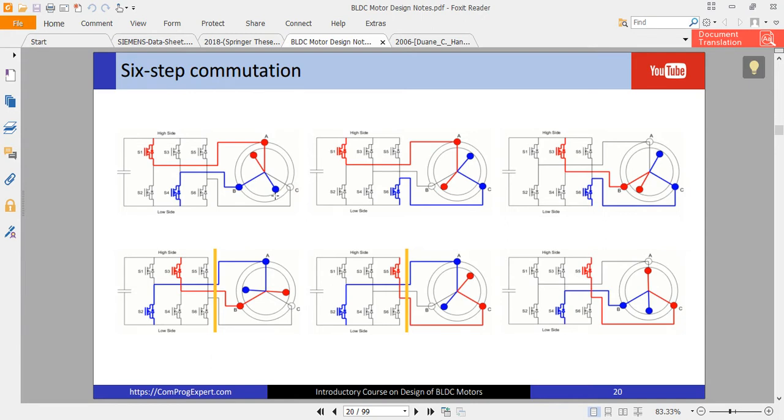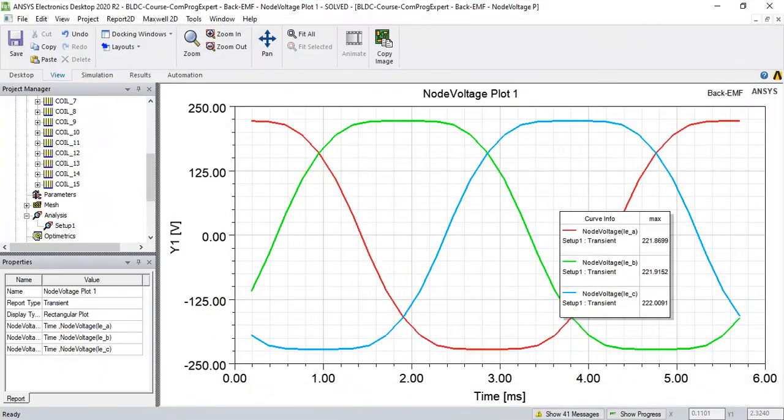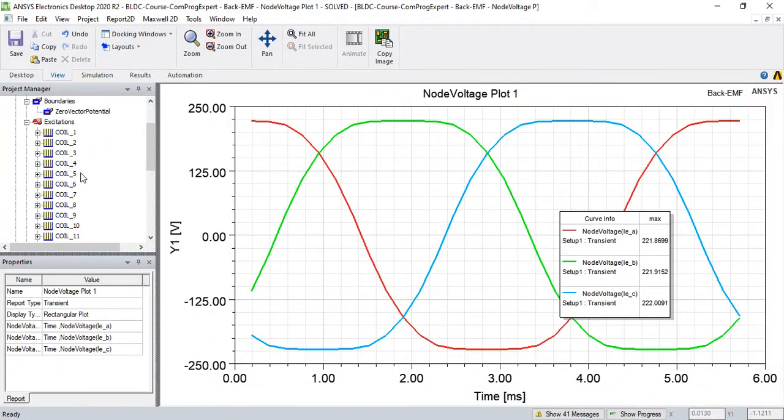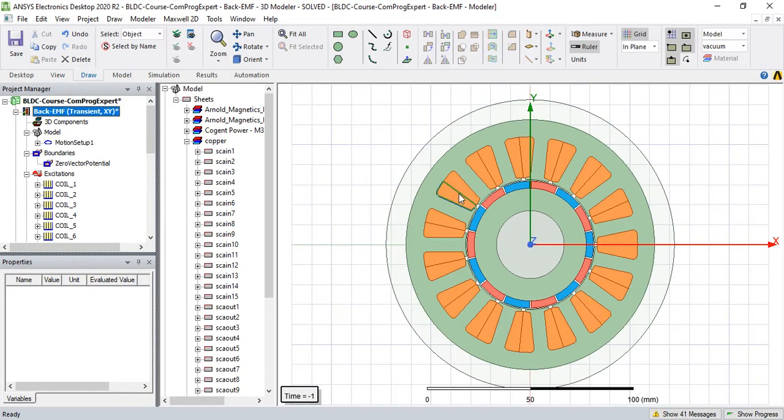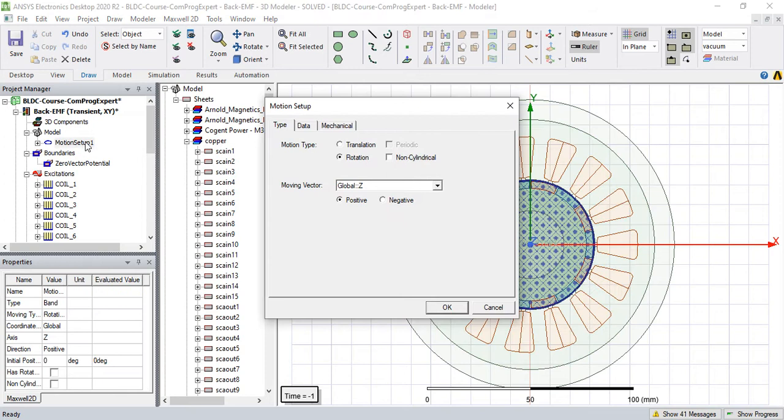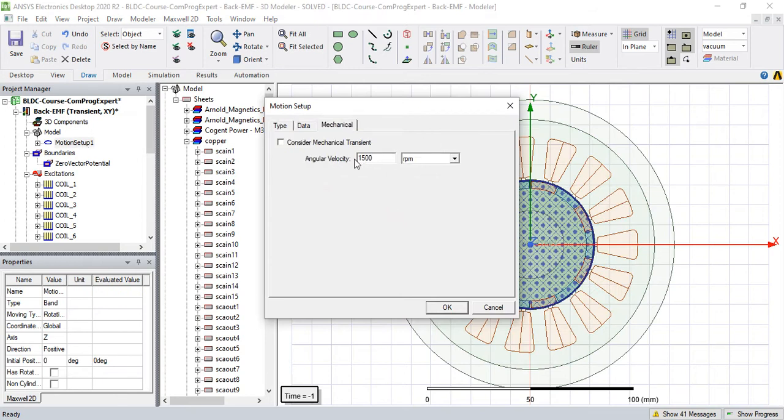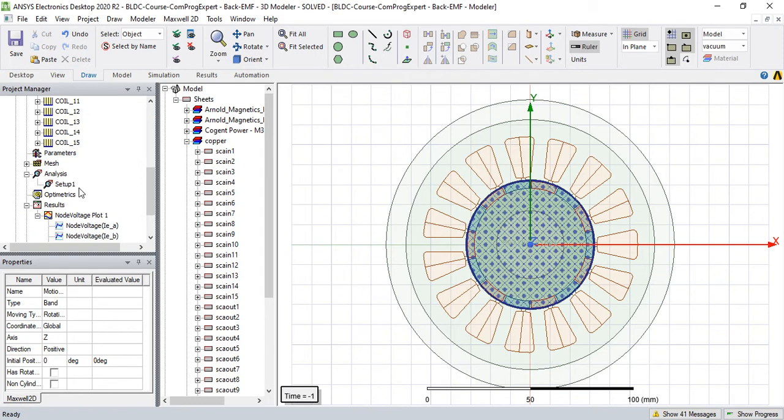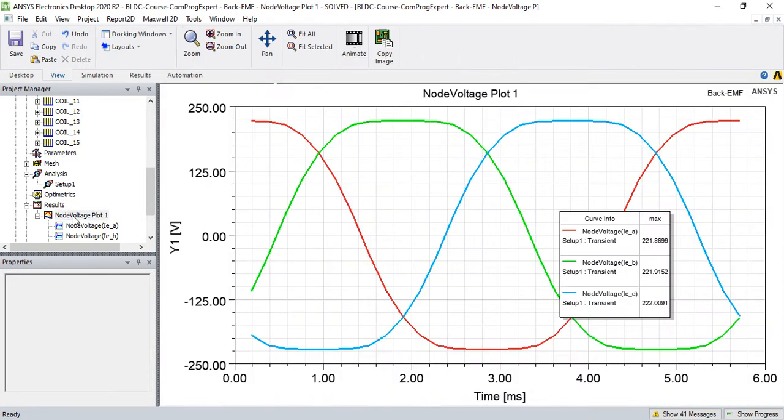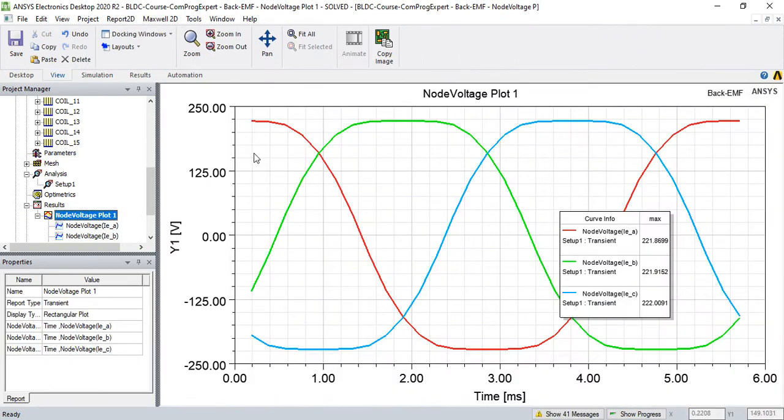In this video we are going to see what is the waveform of induced voltage when we run the machine as a generator, like we did here in this simulation. We rotated the rotor with a fixed speed and we calculated induced voltage in phase A, phase B, and phase C.